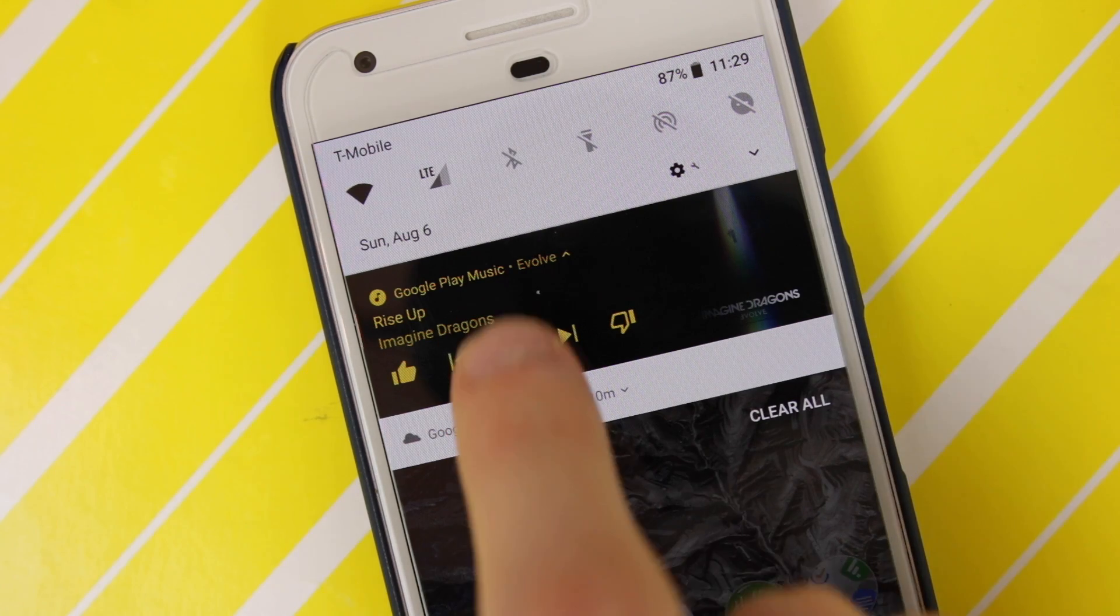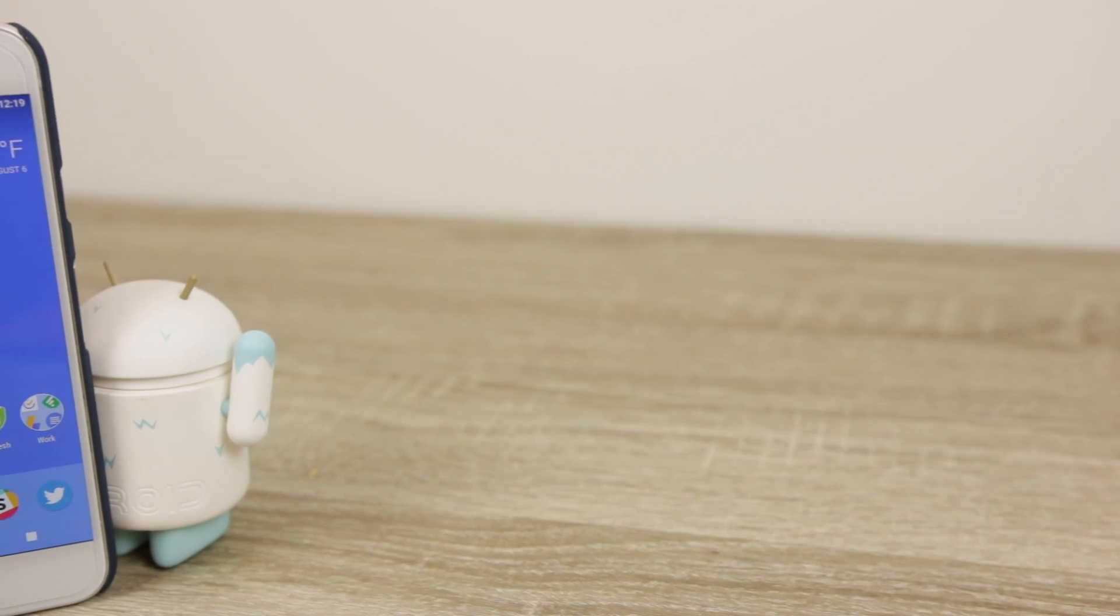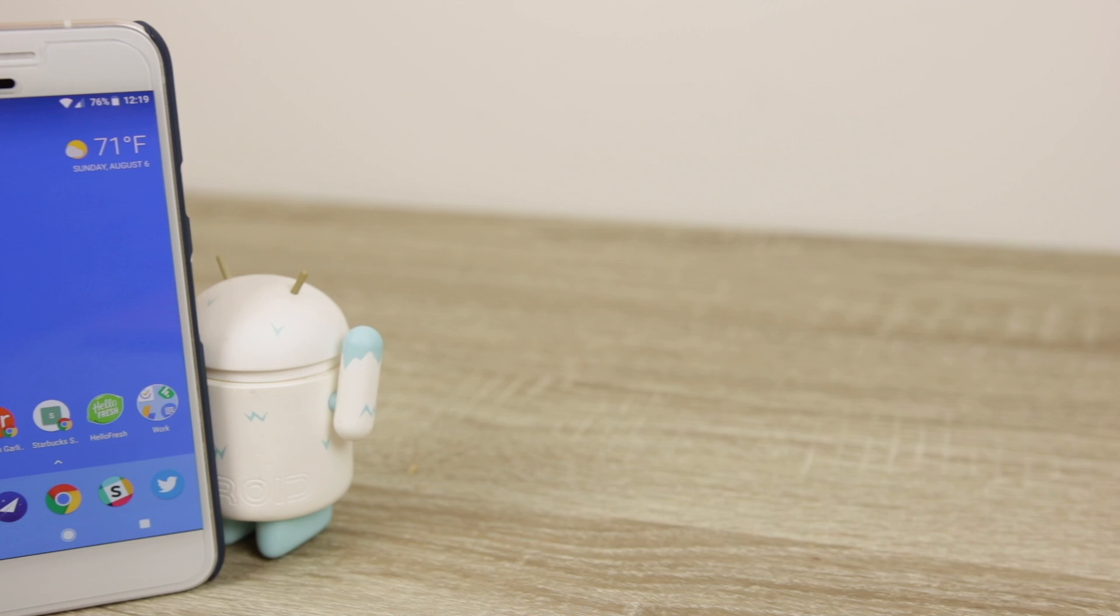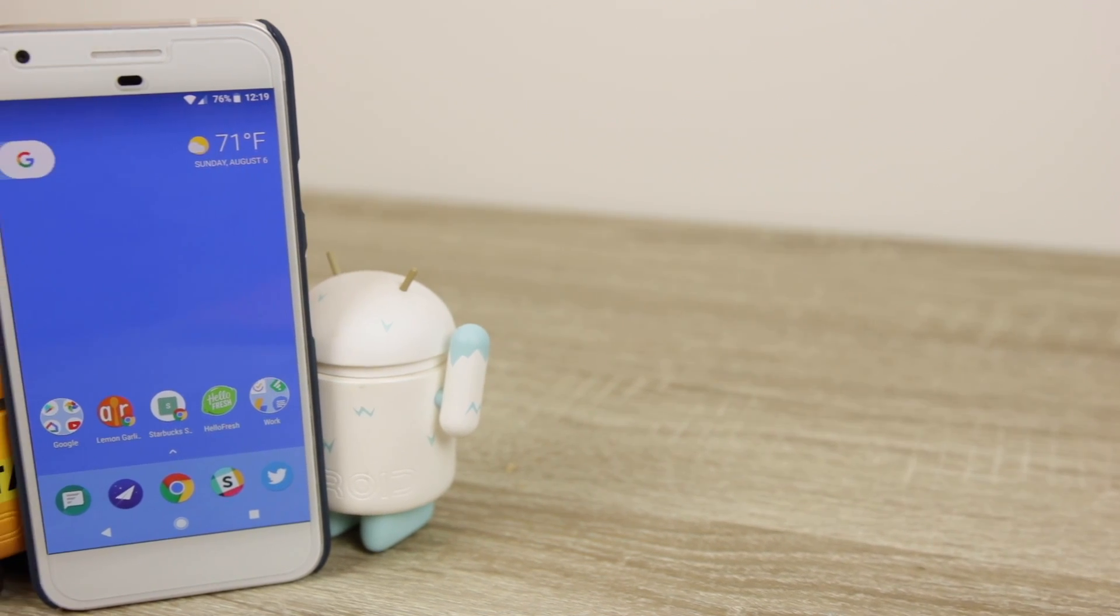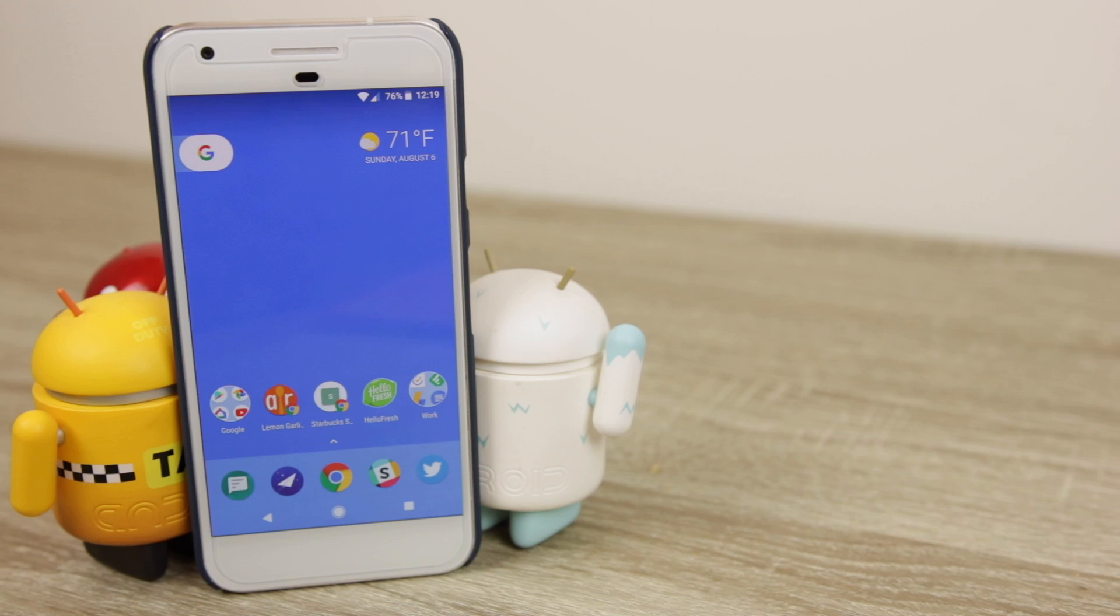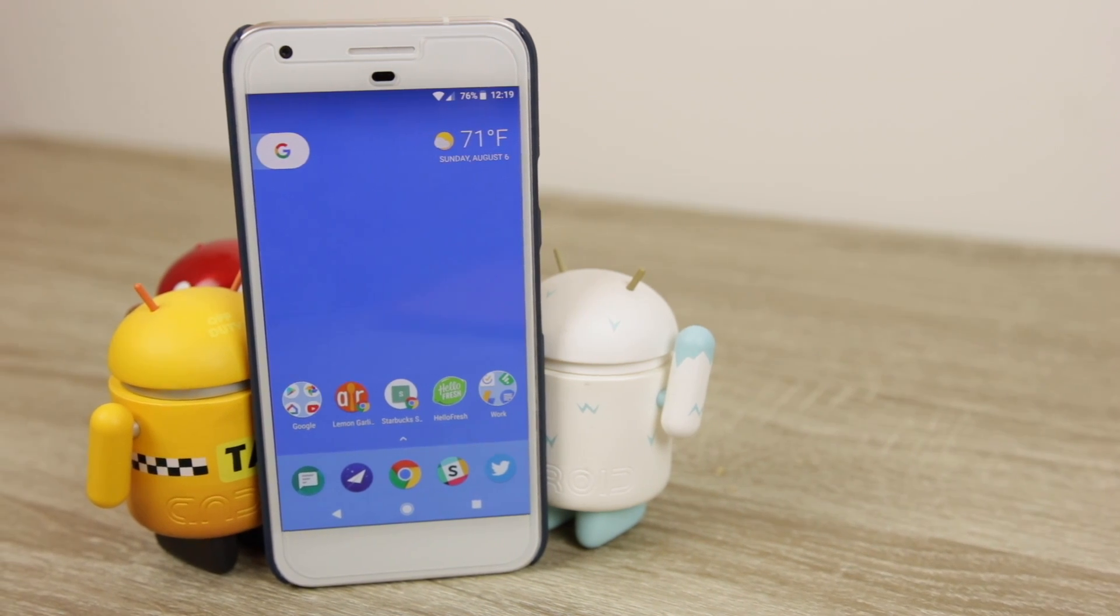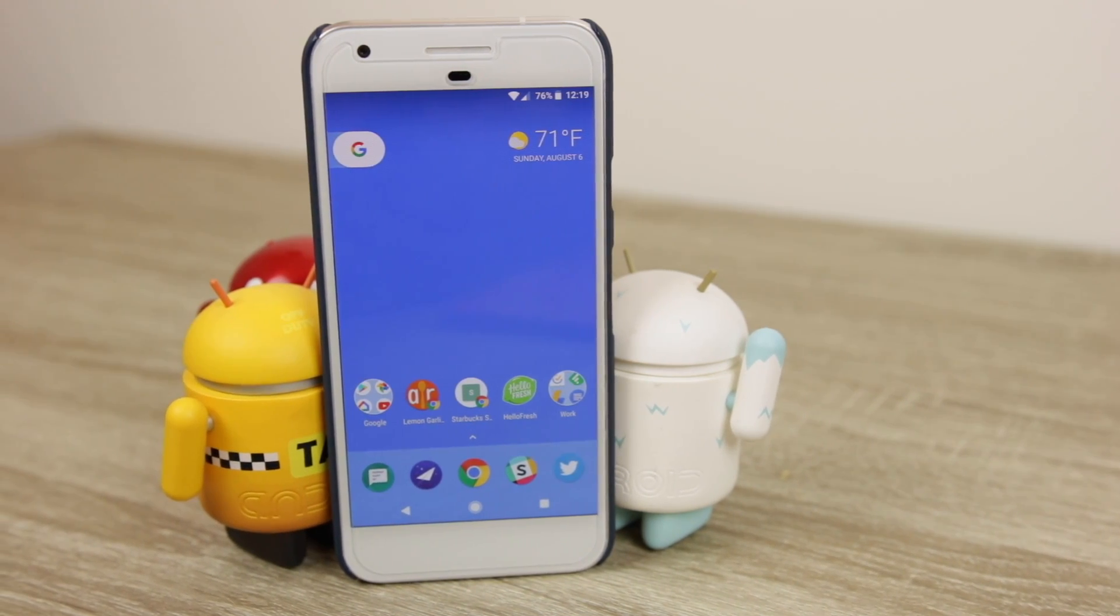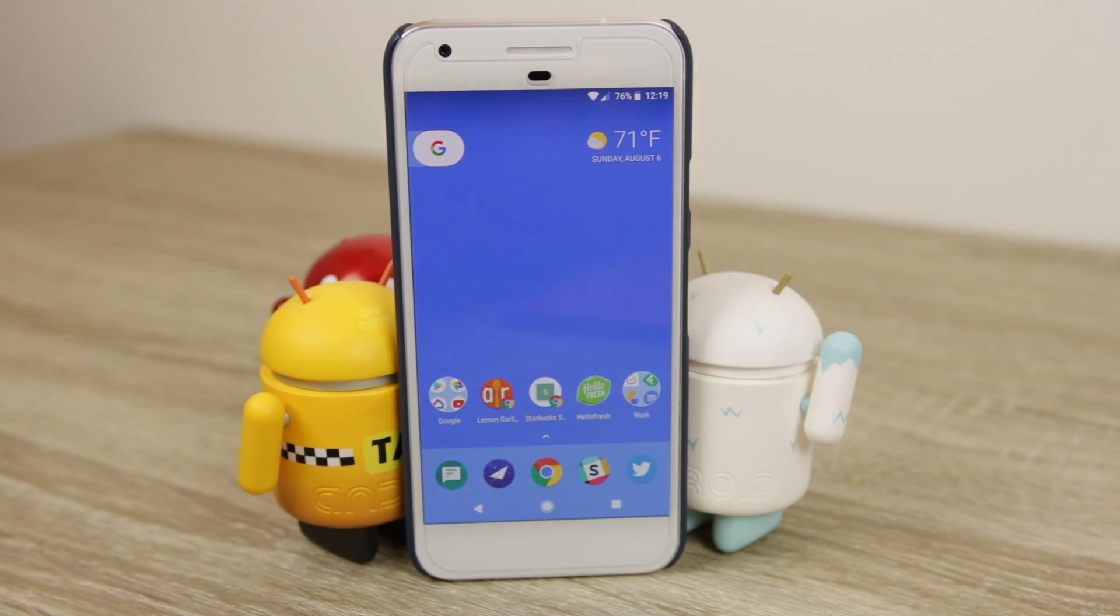For an even deeper rundown on everything that's new in Android 8.0, check the link in the description below for the full guide that's on our website. I've been Joe Maureen with 9to5Google, thanks for watching, be sure to like and subscribe to our channel if you haven't already, have a fantastic day, and I'll see you in the next video.